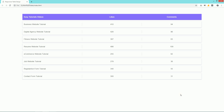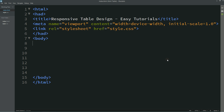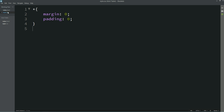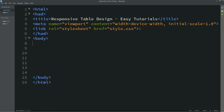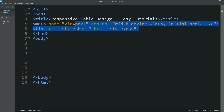Now let's start this video. Here we have an HTML file and this is my CSS file. You can see I have already connected my HTML file with CSS.